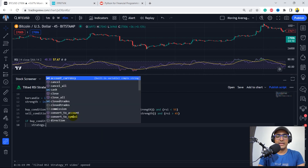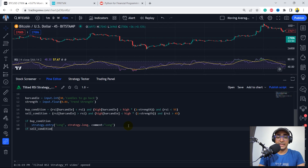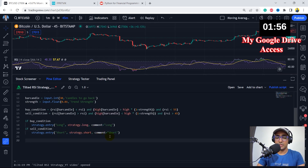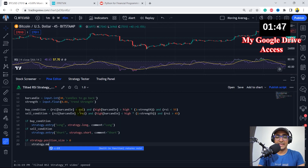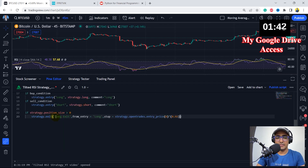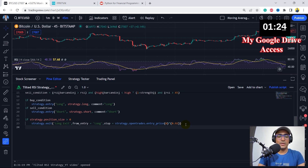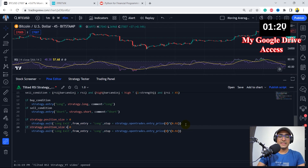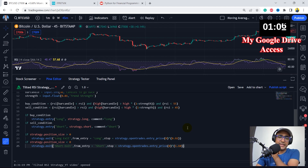If buy condition, I'll open a strategy.entry with 'long' and strategy.long, comment 'long'. If sell condition, strategy.entry with 'short', strategy.short, comment 'short'. Now let's provide a stop loss. If strategy.position_size is greater than zero, I'll create a long exit stop loss order. The stop loss is basically the entry price multiplied by 0.92 — that's 1 minus 8%. For the short exit, if position size is less than zero, the stop loss for the short position will be 10%.